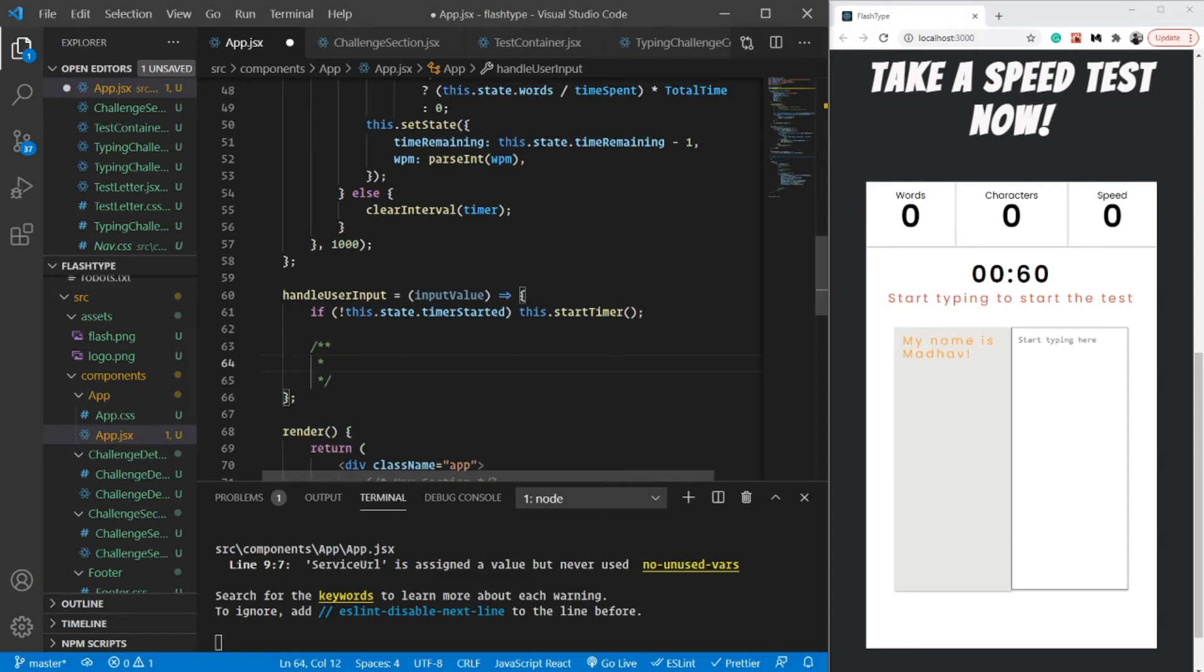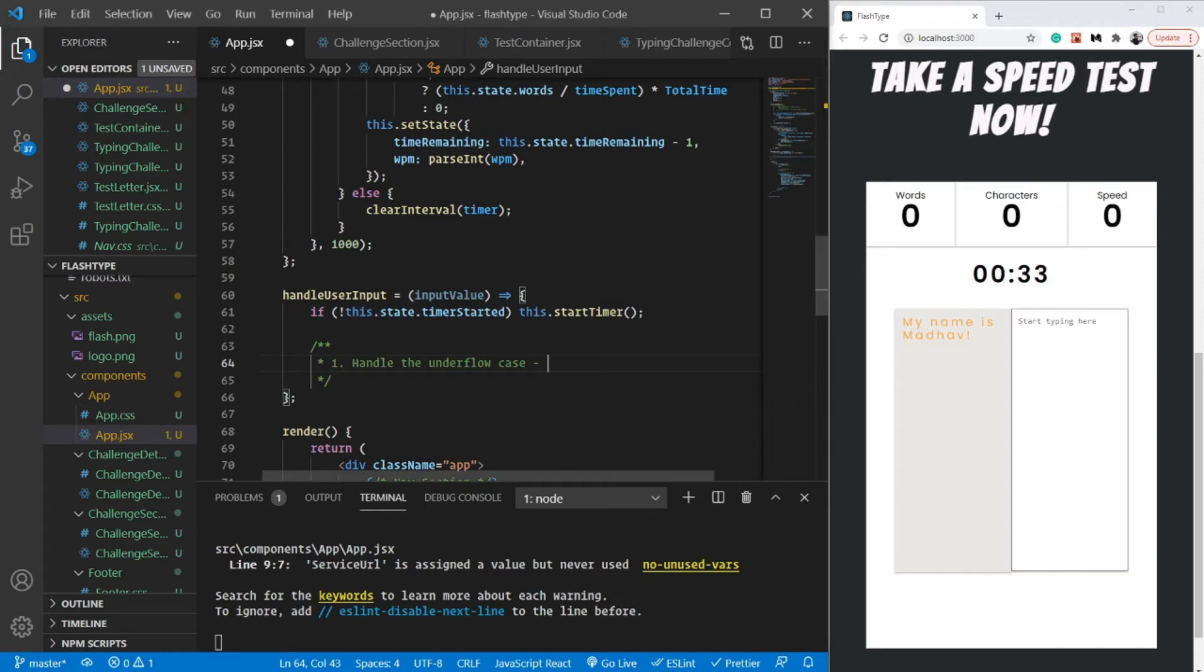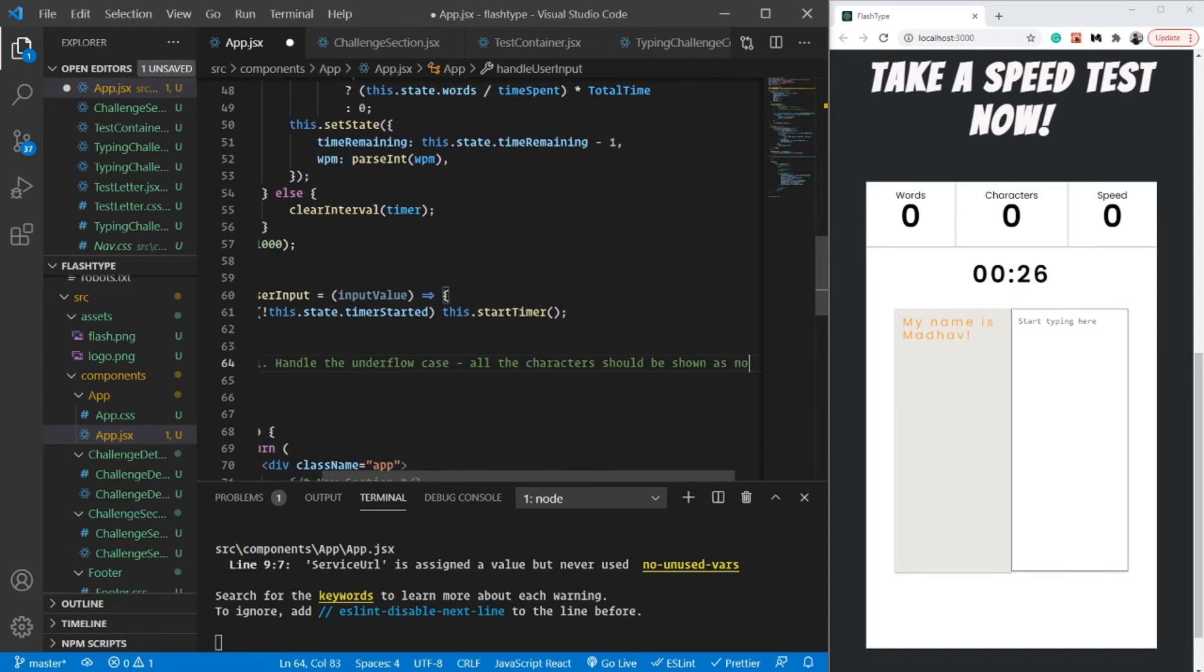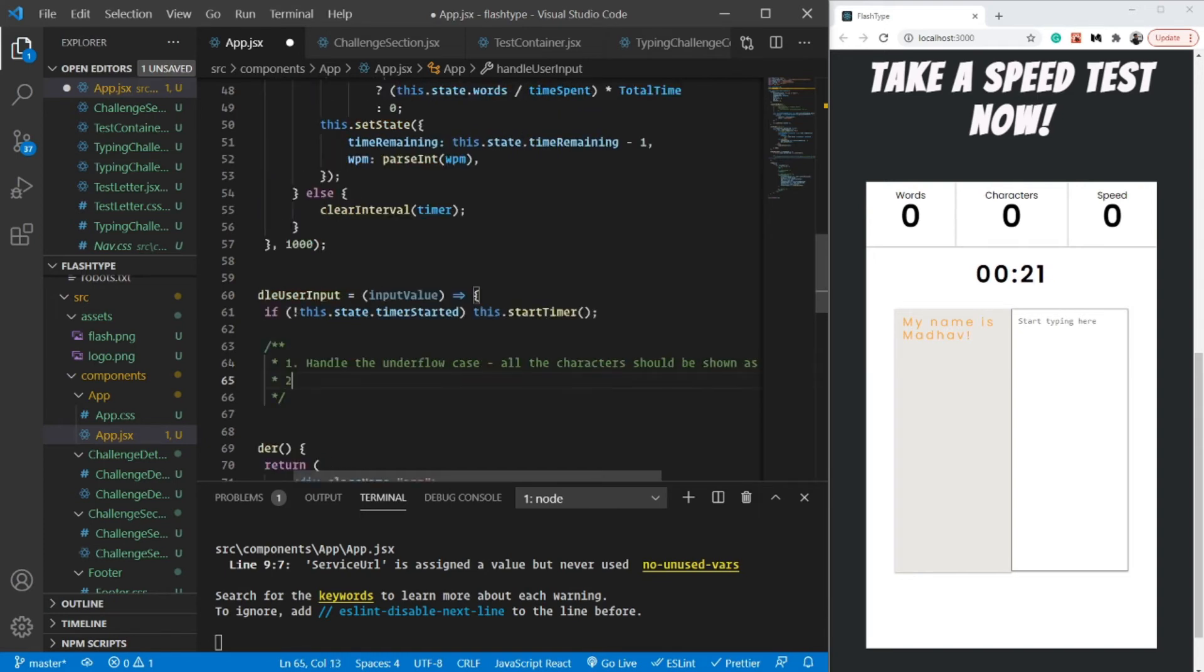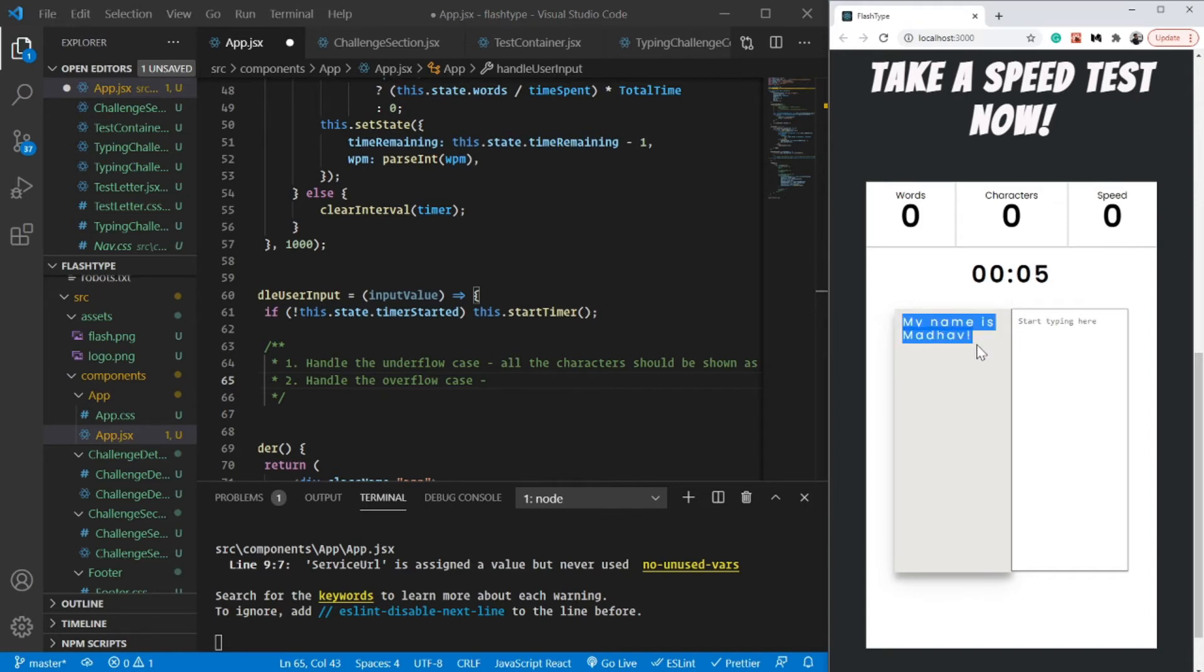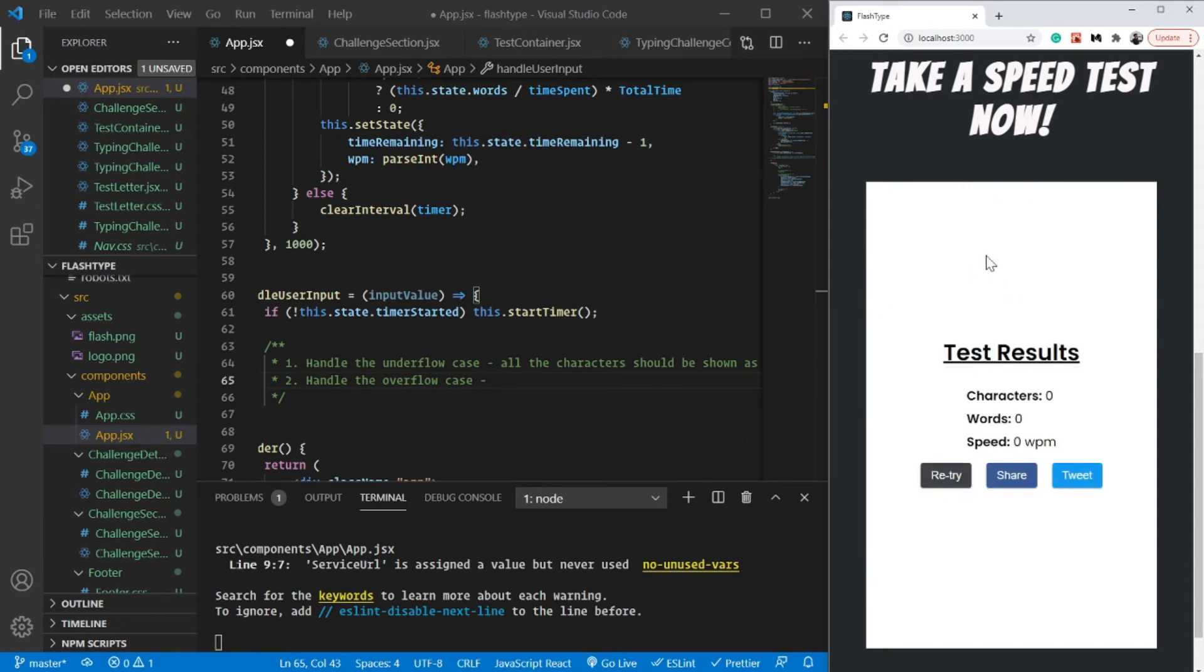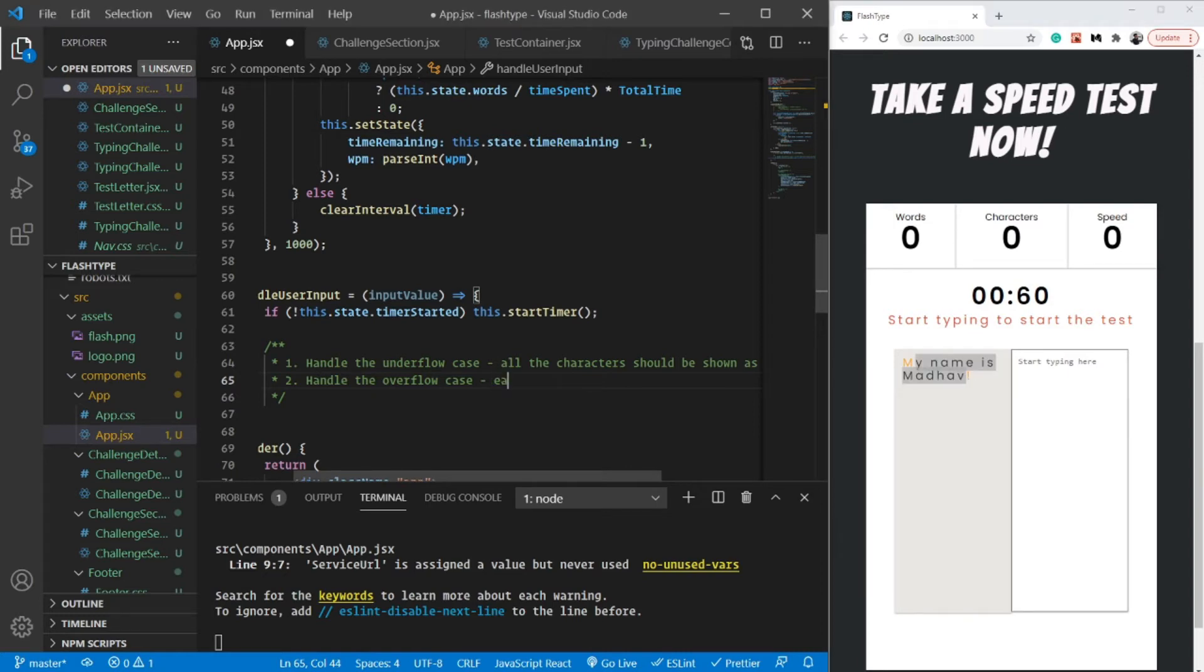Let's take it step by step. First step: let's handle the underflow case. This particular case comes when there is nothing on the screen, when I have typed nothing. In that case, we know that all the characters should be shown as not attempted. This was the first and simplest case. Now second scenario: let's handle the overflow case. In that particular case, we can make a quick early exit. For example, let's say I am able to finish this particular test - which should ideally never be the scenario because we are going to send the user a fairly long text which they should not be able to complete within the given time. So in that case, if they are able to do that, we should early exit. We should stop comparing because there's no point.